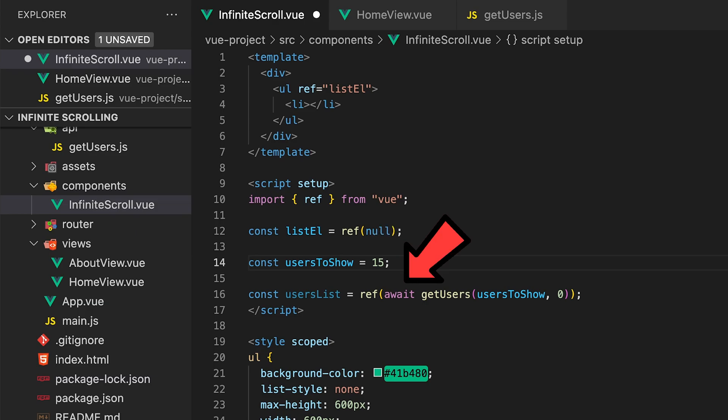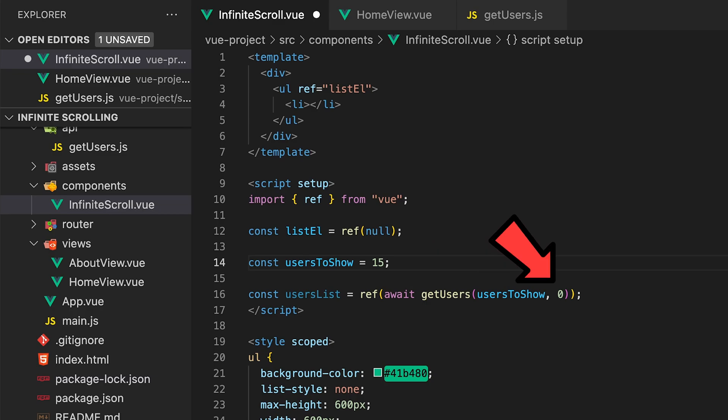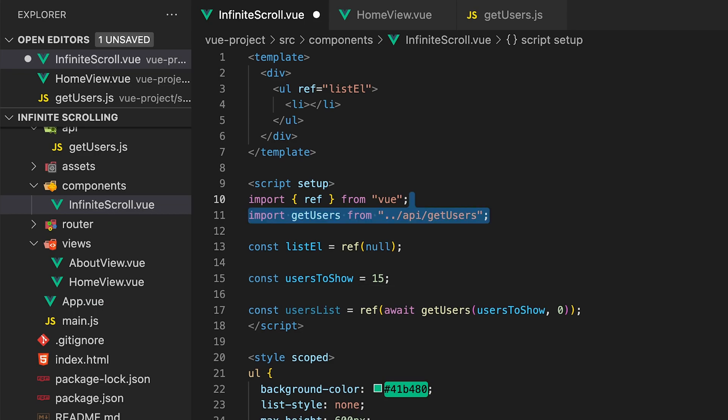So we'll use the keyword await and pass in the parameter of limit which would be the variable usersToShow and for the skip parameter we'll set this to zero. In order to use this function within the component we'll need to import that within the script as well.